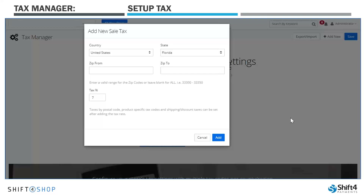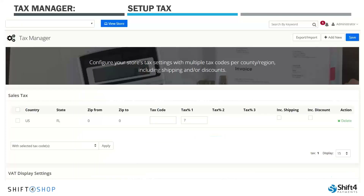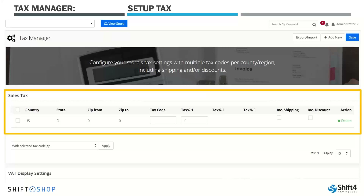The example that we'll use here is for Florida. Florida's online or e-commerce laws are very straightforward and similar, if not the same, to brick-and-mortar stores. So if you were to walk into a retail store in Florida, you would pay the Florida sales tax for that area, regardless of where you're from, and they treat online the same way. So we've entered Florida. This store is located in Fort Lauderdale, Florida, and the sales tax is 7%. All we'll need to do is enter Florida and 7% and select Add. This adds our tax information to our tax manager. If we needed to add additional lines, we would go to the upper right corner and select Add New. Remember, you also have the option to import via a CSV file.